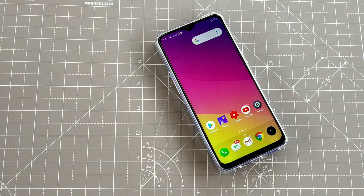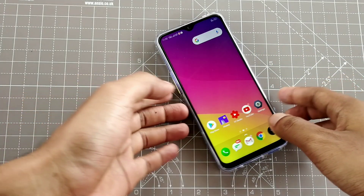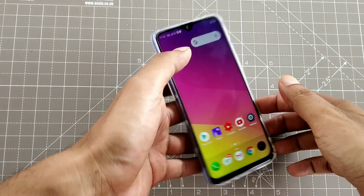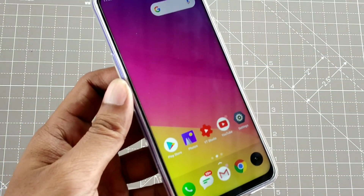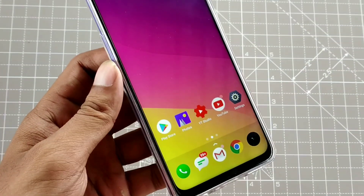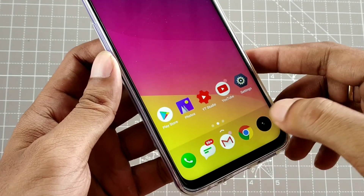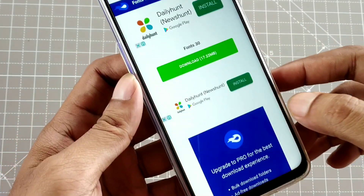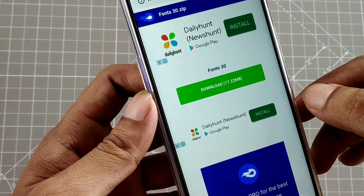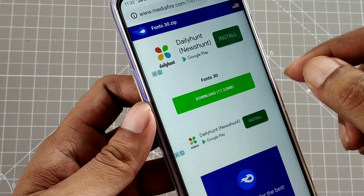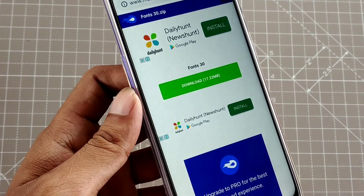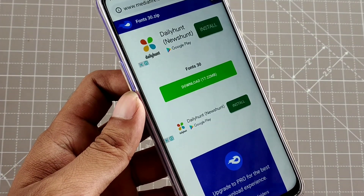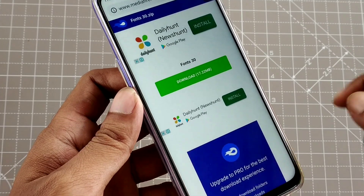But before that, if you want to change the font on your device, I already made a video about it. However, there is a problem after the last two updates. How to solve the fonts issue, we will show you. If there are new fonts, let's see the video.